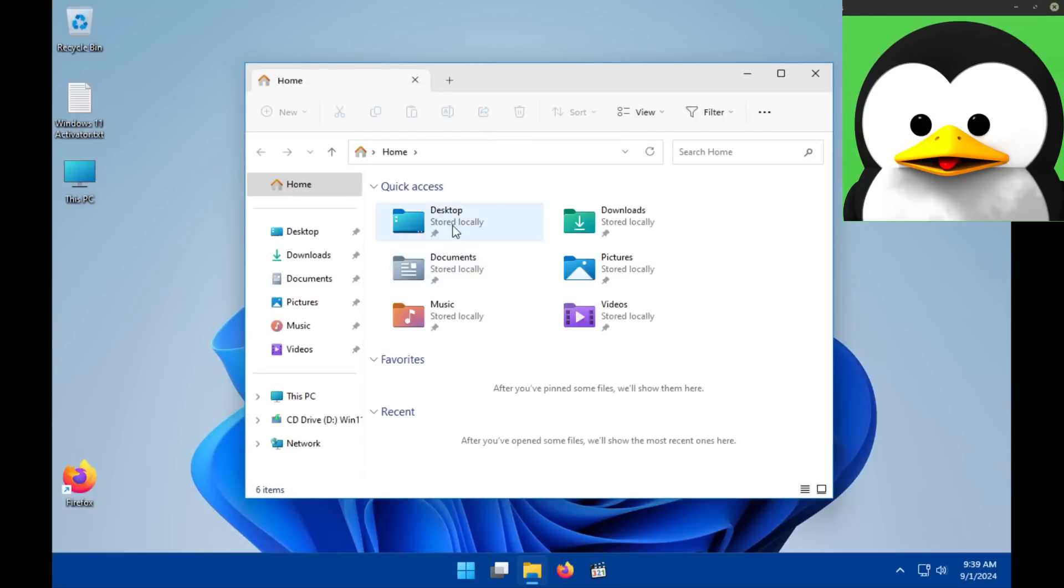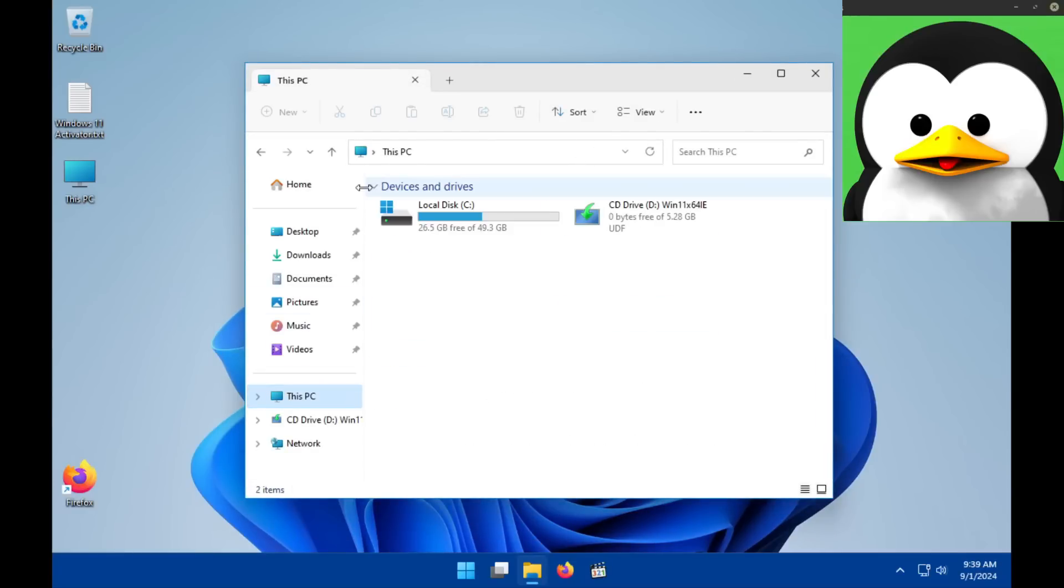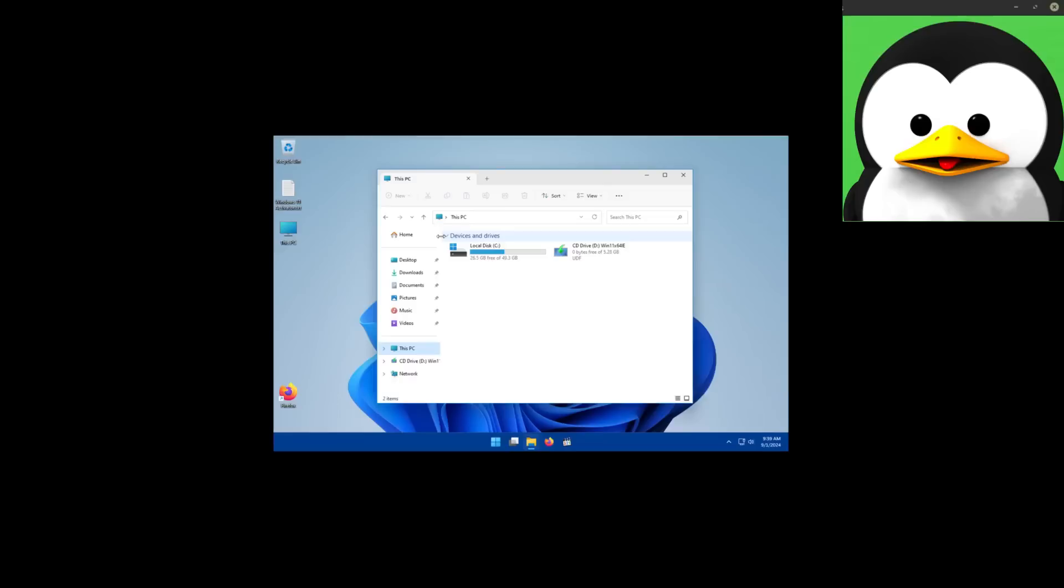So let's head on over to the file manager just so we can see the differences between the Linux and Windows file system. Oh yeah, I forgot to mention, the virtual machine for Windows actually completely broke.